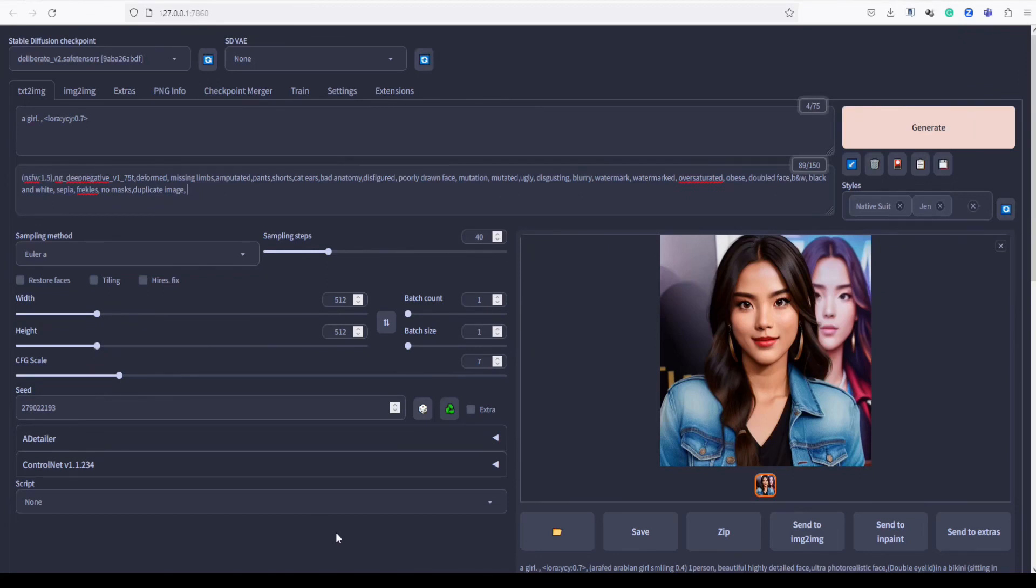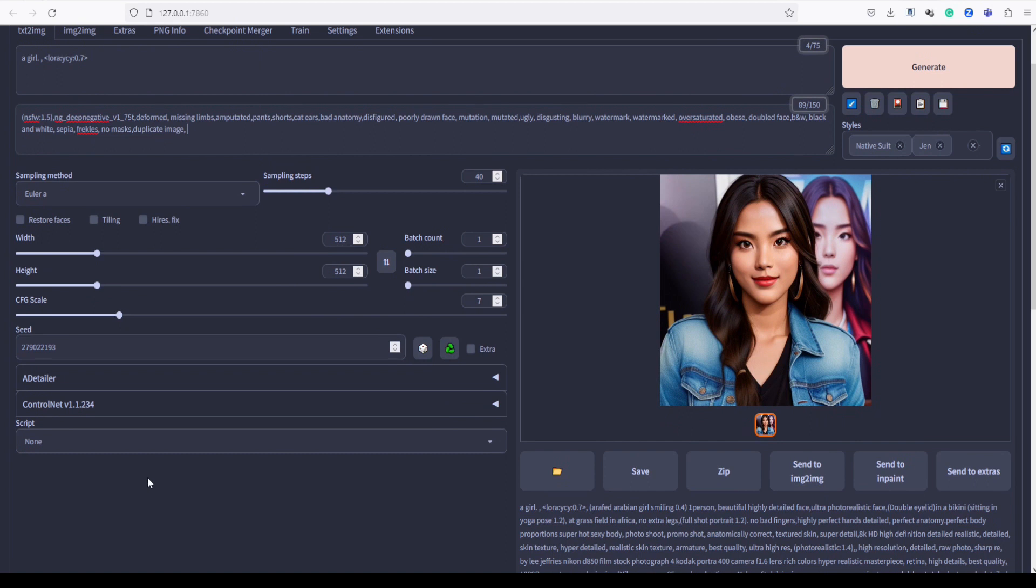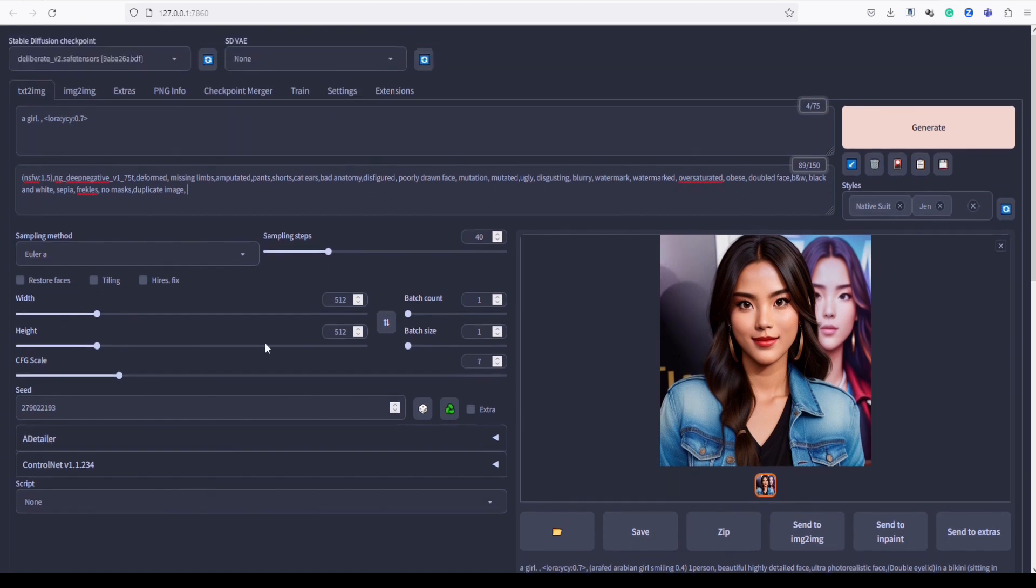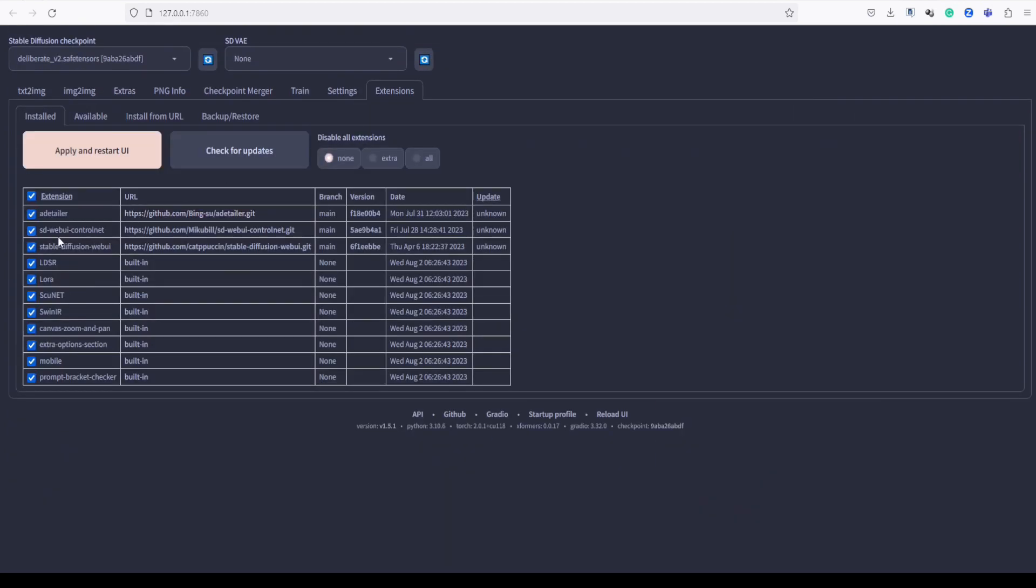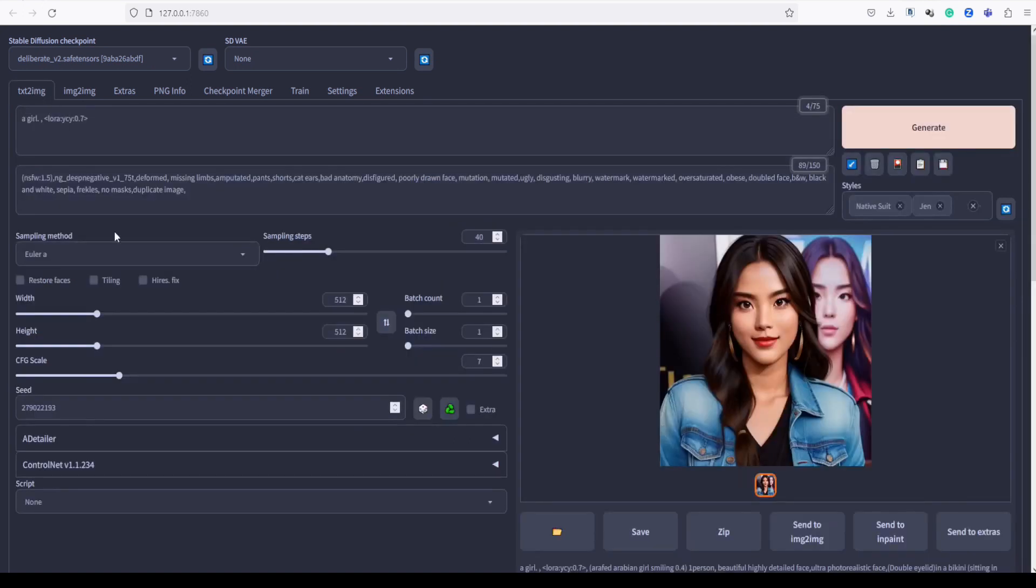Hello everyone, welcome back to my channel. Today, we will walk you through the installation and usage of Adetailer. It is an automatic 1111 web UI extension that automatically analyzes the image, targeting mostly the face and the hand, similar to SDVAE.